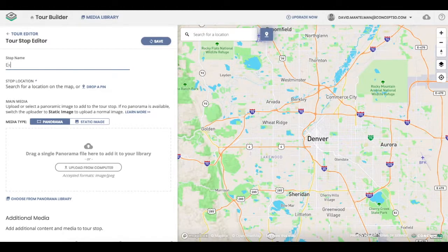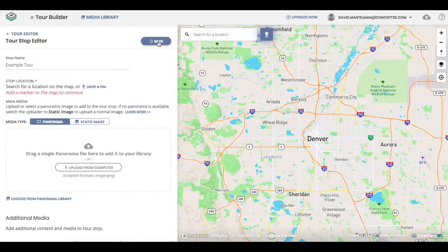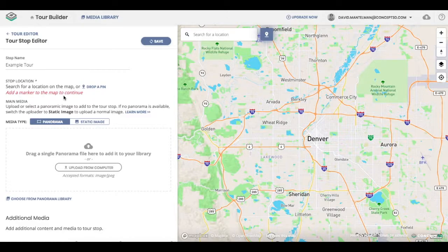Add a stop name. Now if you notice, if I try to click save, it's not going to work because to be able to save your tour stop, you have to have a physical location.